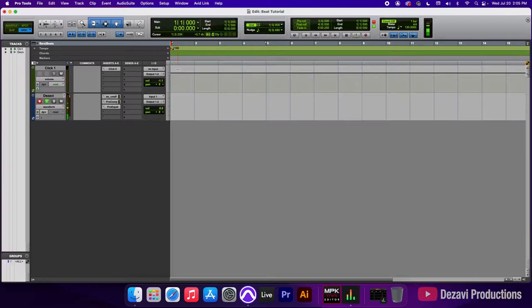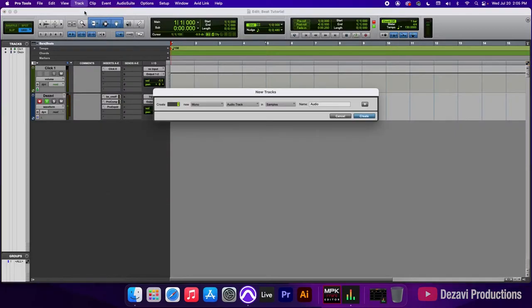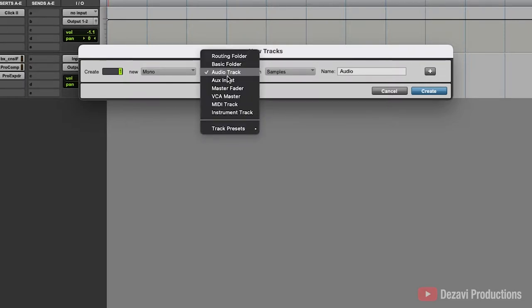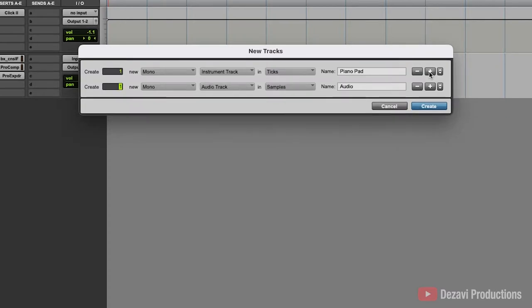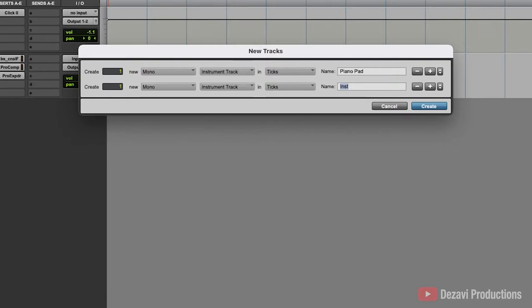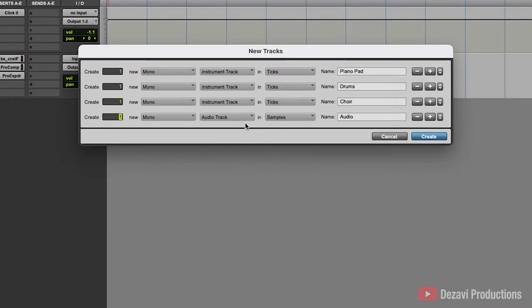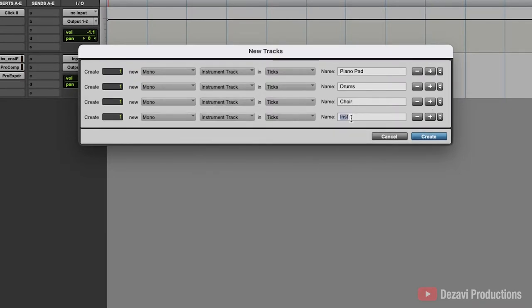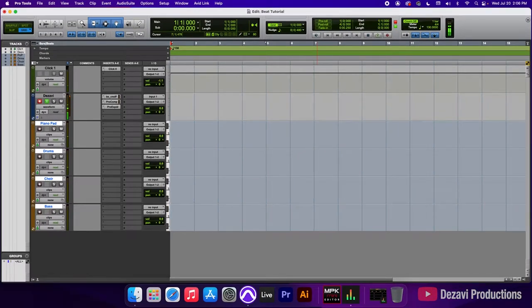Next, let's add a couple instrument tracks. We're going to go to the top where it says track, go to new and I'm going to create, let's start with one and we're going to change this audio track to instrument track and in the name, I'm going to change this to piano pad. Then I'm going to put the little plus sign, another instrument track. We're going to call this one drums and hit the plus sign, another instrument track, call this one choir and one more instrument track and we're going to call this bass. We're going to hit create and now we have four instrument tracks to work with.